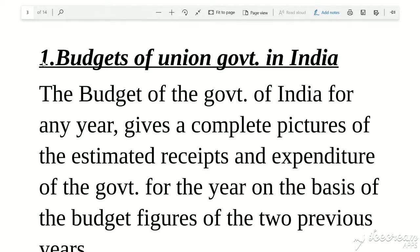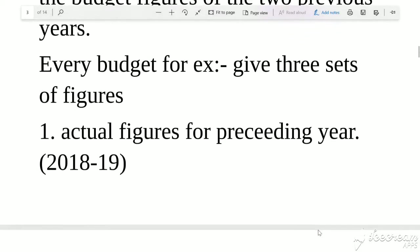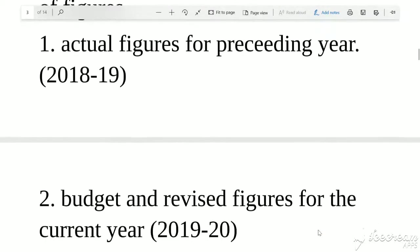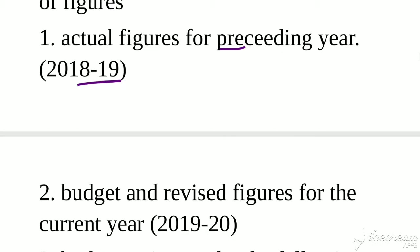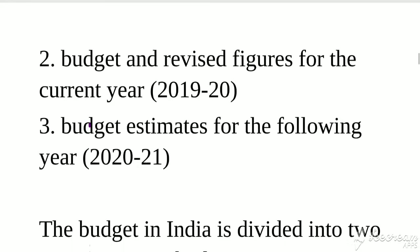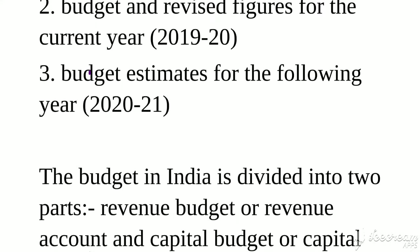So the budget of Government of India for any year gives a complete picture of the estimated receipts and expenditure of the government for the year. On the basis of budget figures of two previous years, we estimate what are the estimated receipts and expenditures for the current year. Every budget is divided into three sets of figures. For example, taking 2019-20: actual figures of the preceding year 2018-19, budget and revised figures of current year 2019-20, and budget estimate for the following year 2020-21.